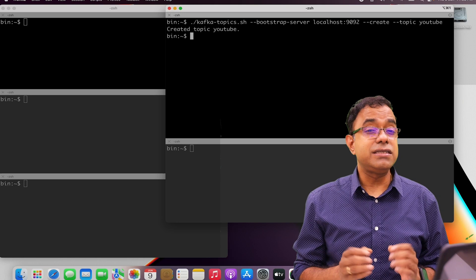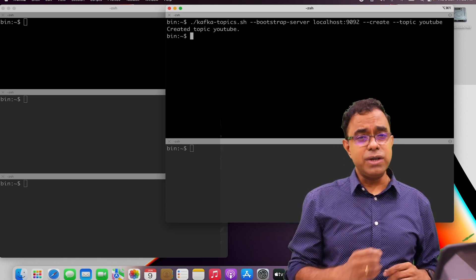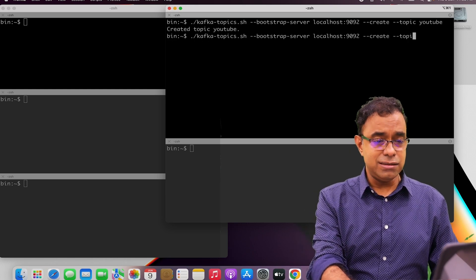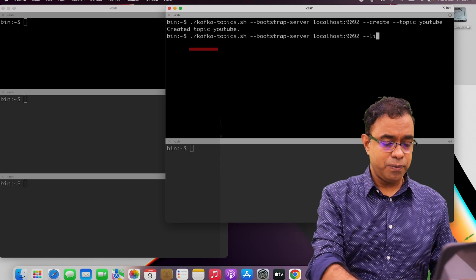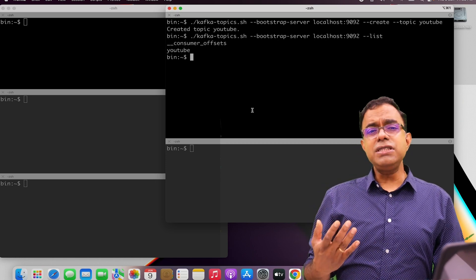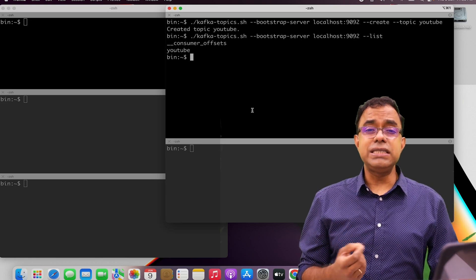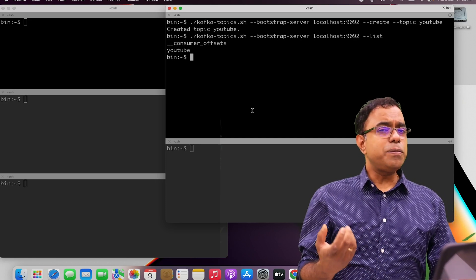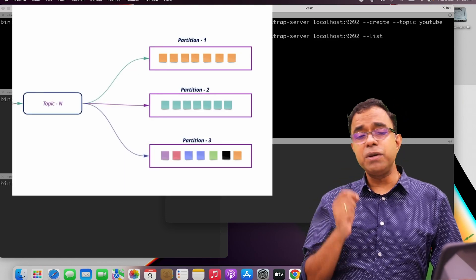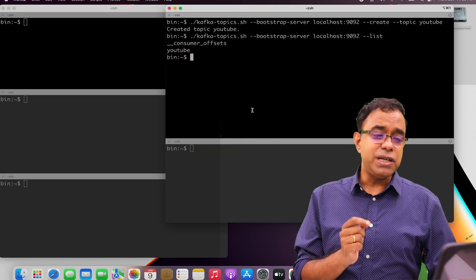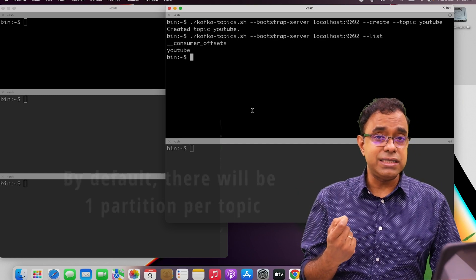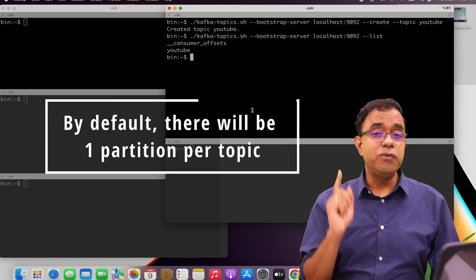That's the primary abstraction to interact with Apache Kafka — you cannot interact with it without creating topics. Let me list it and I have my YouTube topic over here. I keep saying that Apache Kafka topics are just an abstraction because Kafka topics are not complete without partitions. For each and every topic, a bare minimum of one partition is there. When I created the topic without specifying any partition, by default there will be one partition.